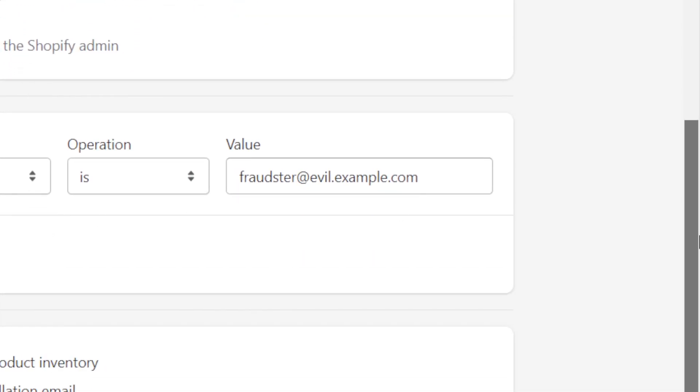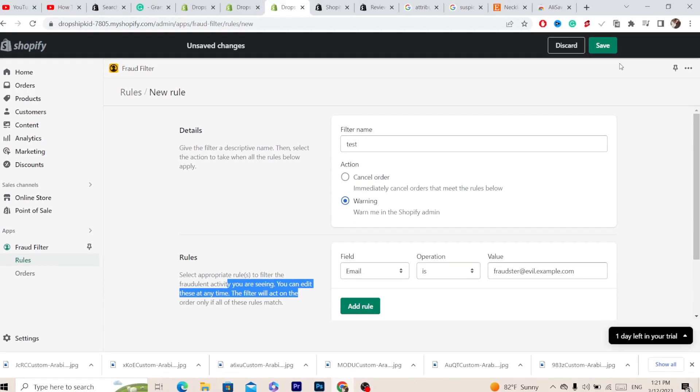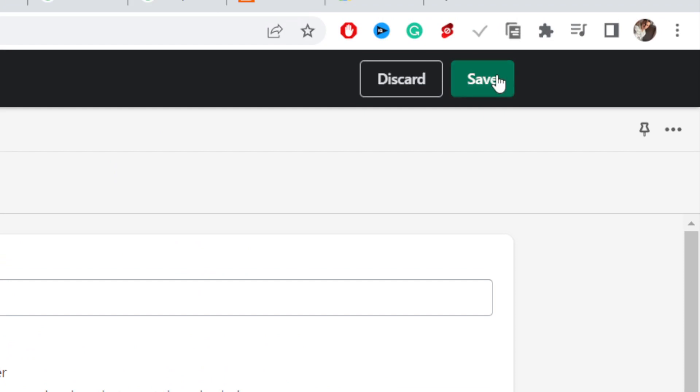After you add the information, click on Save in the top right. Don't forget to click on Save.